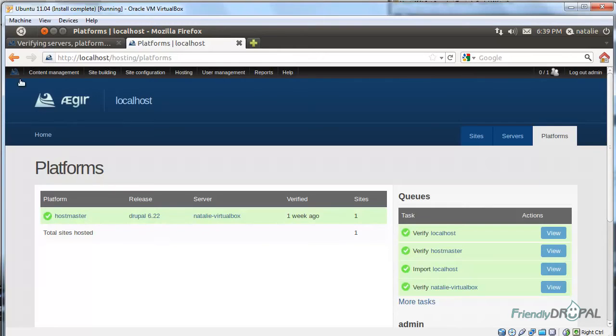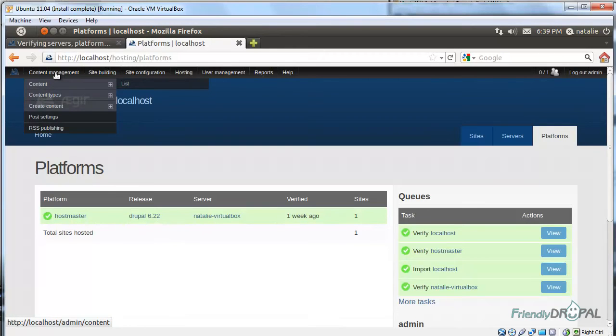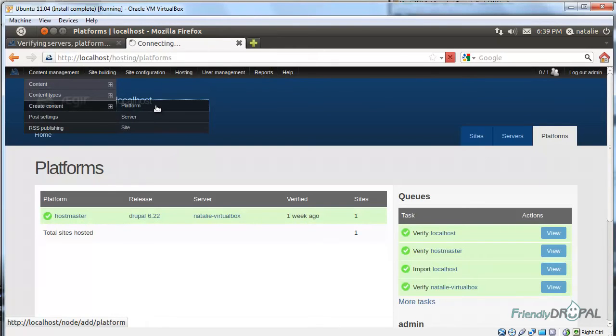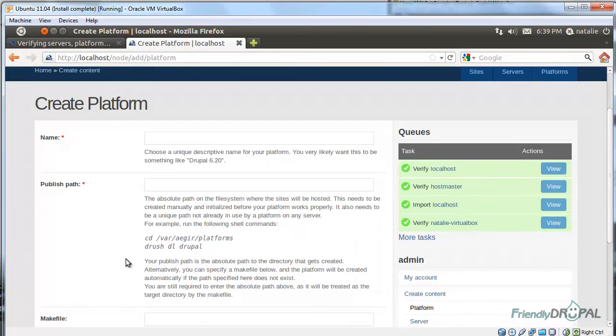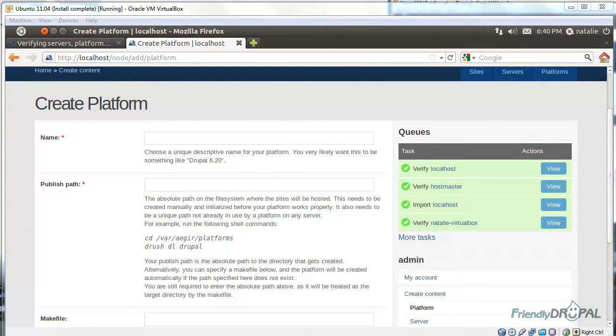We don't really want to use it for our regular Drupal installations. So let's create a platform first. You can do that from content management, create content platform. Of course, this sort of makes sense because this is Drupal and you use Node for everything.